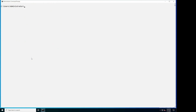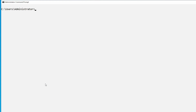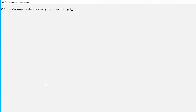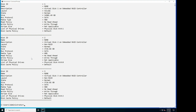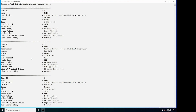To enumerate the virtual disk properties, type the command dcismcfg.exe -swraid -get vd and press Enter. Notice that the virtual disk information is displayed.